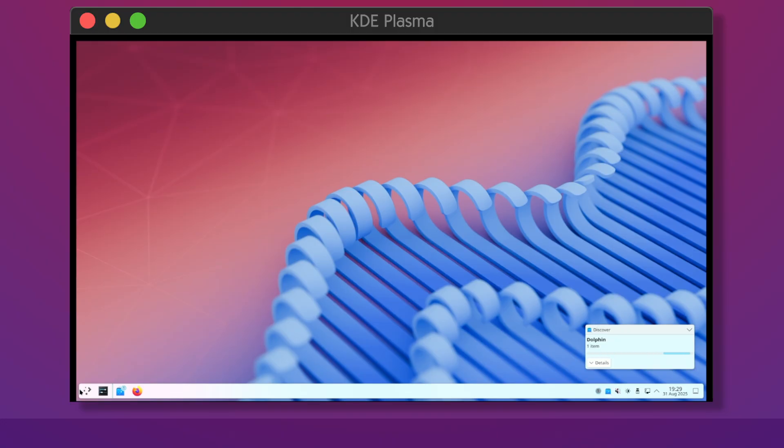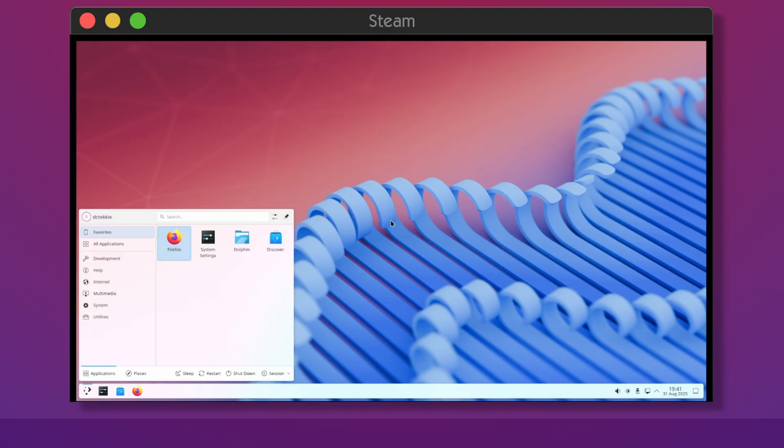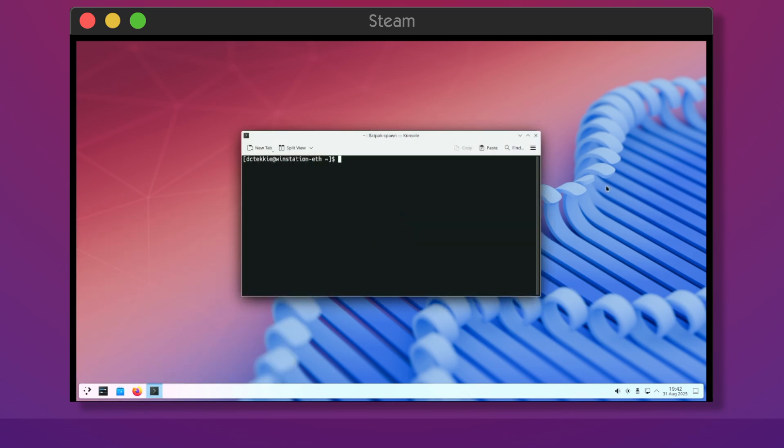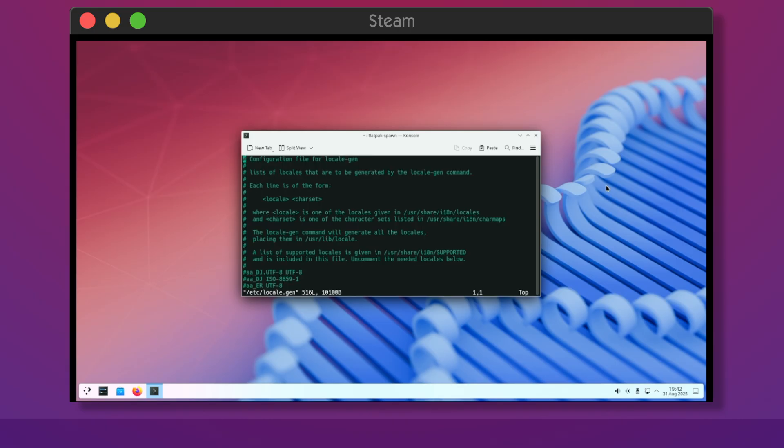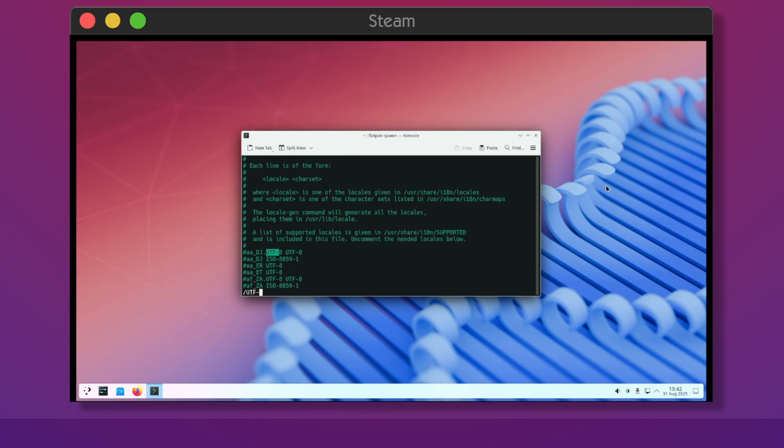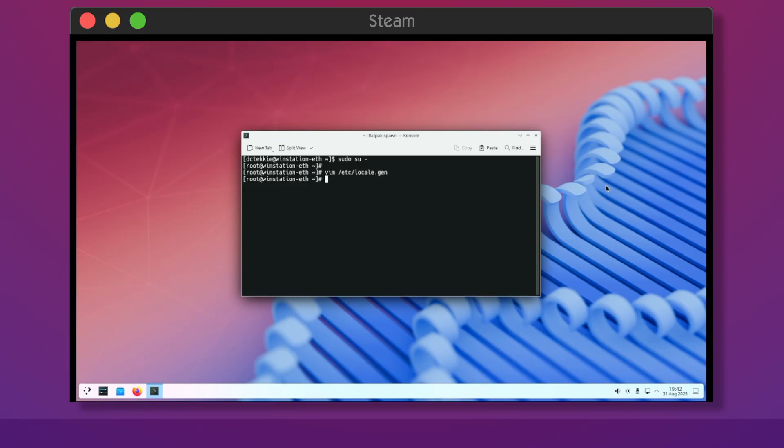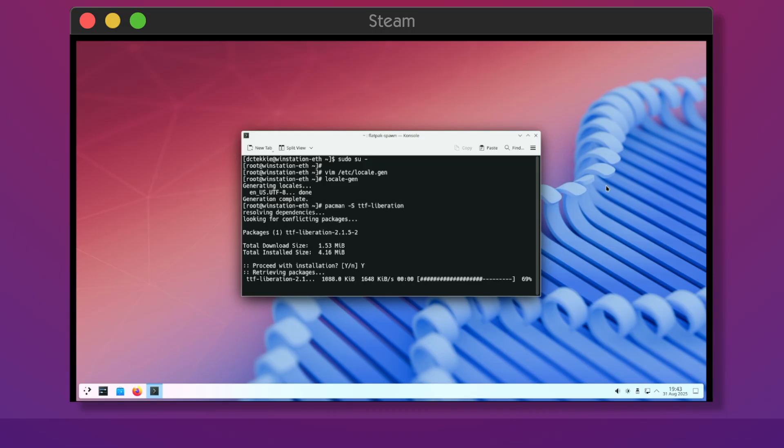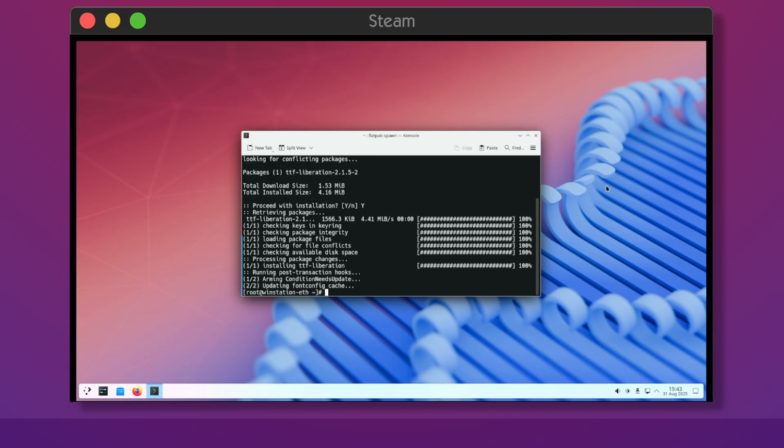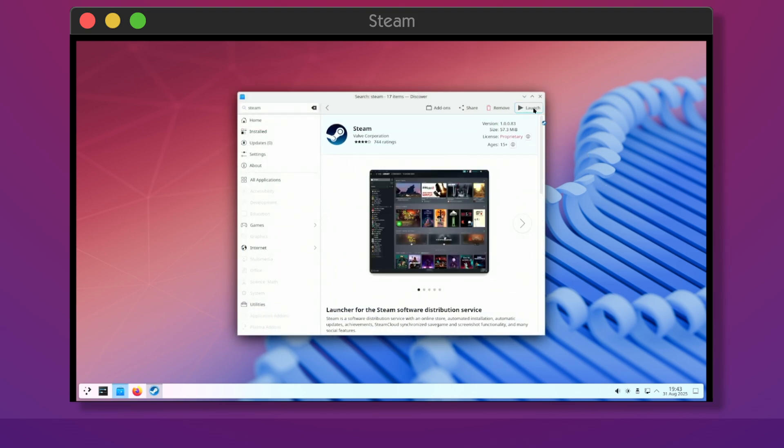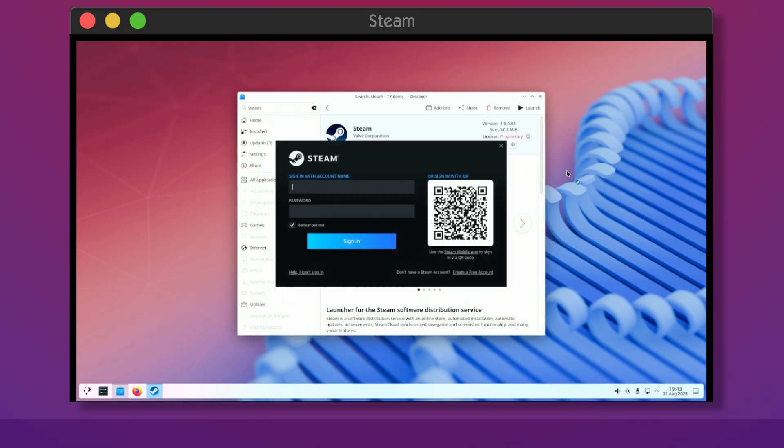Your base system is done. Time for some games. We need to configure and install some prerequisites, obviously. Open etc locale.gen as root and uncomment the en-us.utf8 line, as you can see in the video. Then, execute locale-gen. Install the ttf-liberation font package. Only then, go back to Discover and install Steam from there. Congrats! Your Steam is installed.